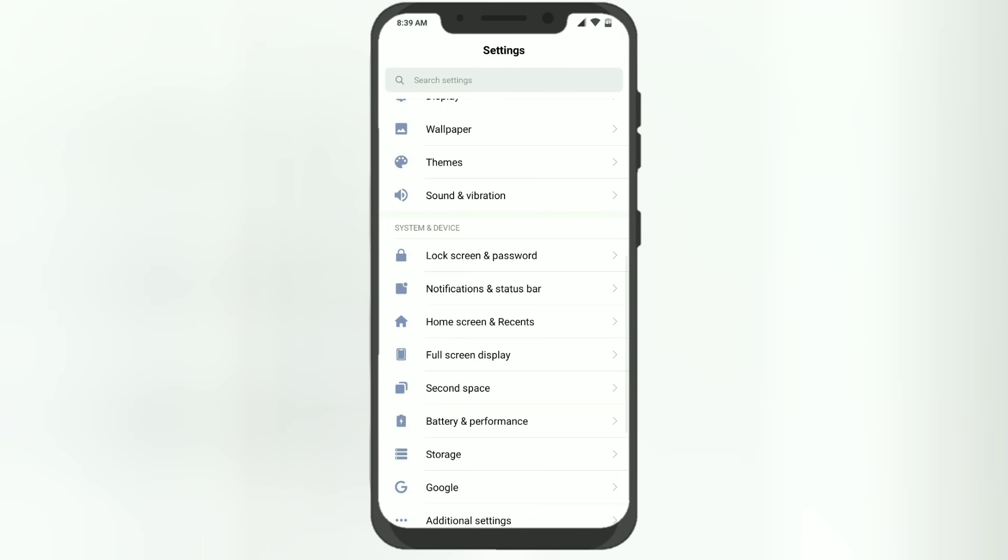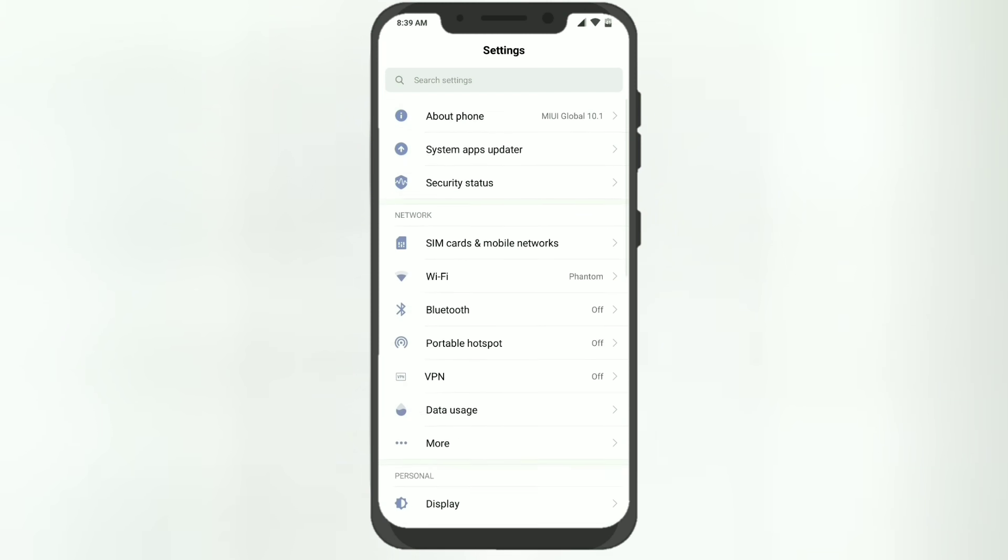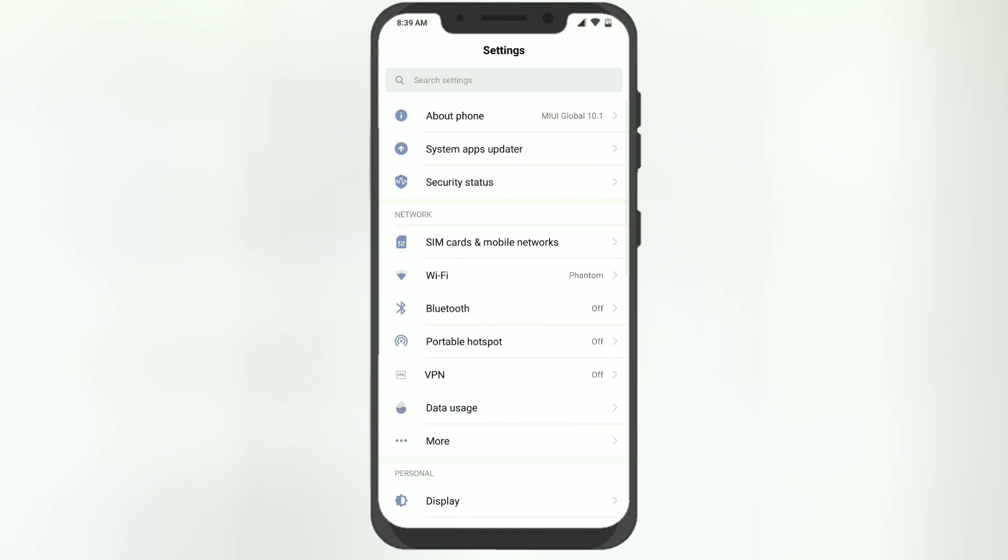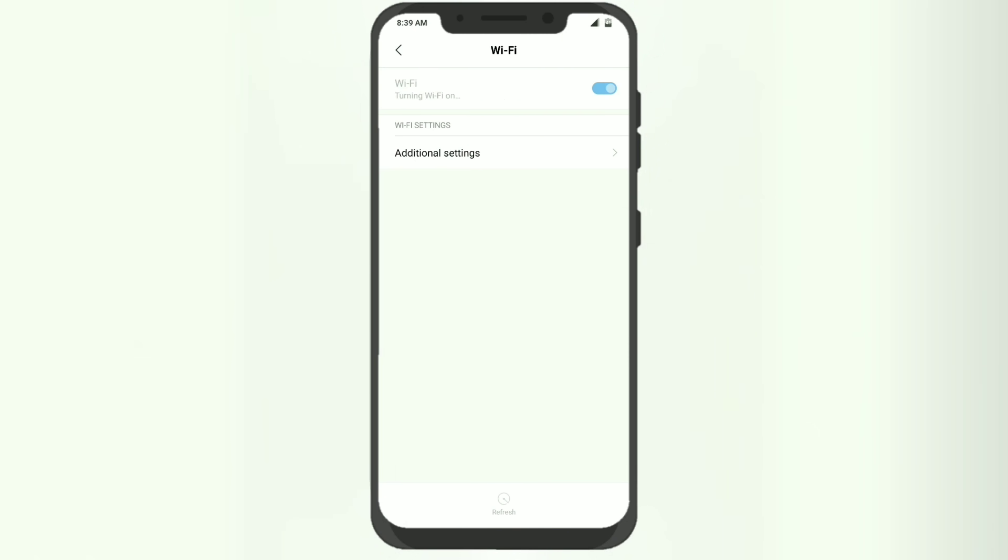And toggle the Wi-Fi off and then on, then you'll see that 5 gigahertz Wi-Fi is shown and it gets connected automatically.